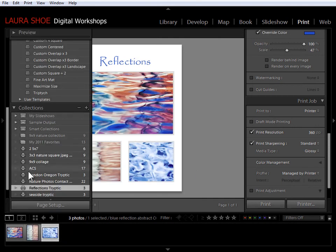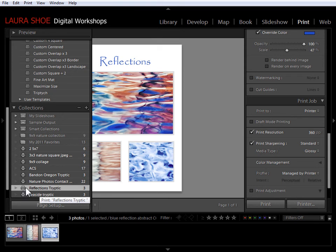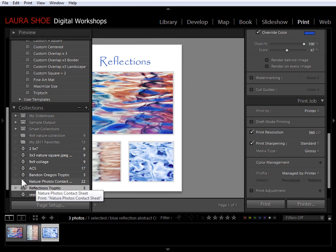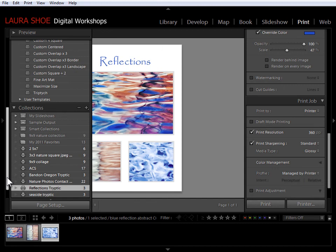And now over here in my collections panel, I have this reflections triptych saved print collection. Now the last thing, let's take a look at creating a template so that we can use this design with other photos.